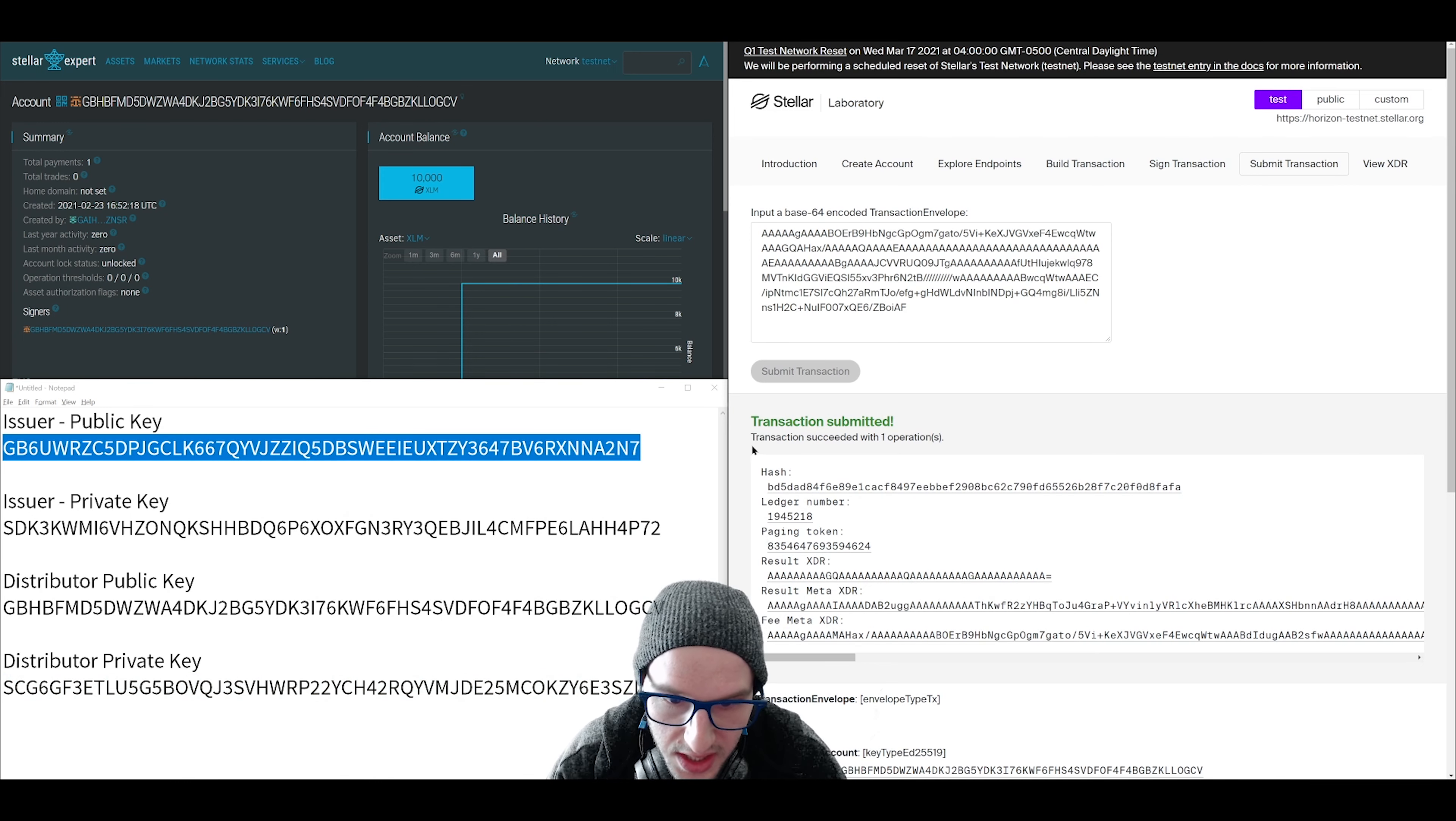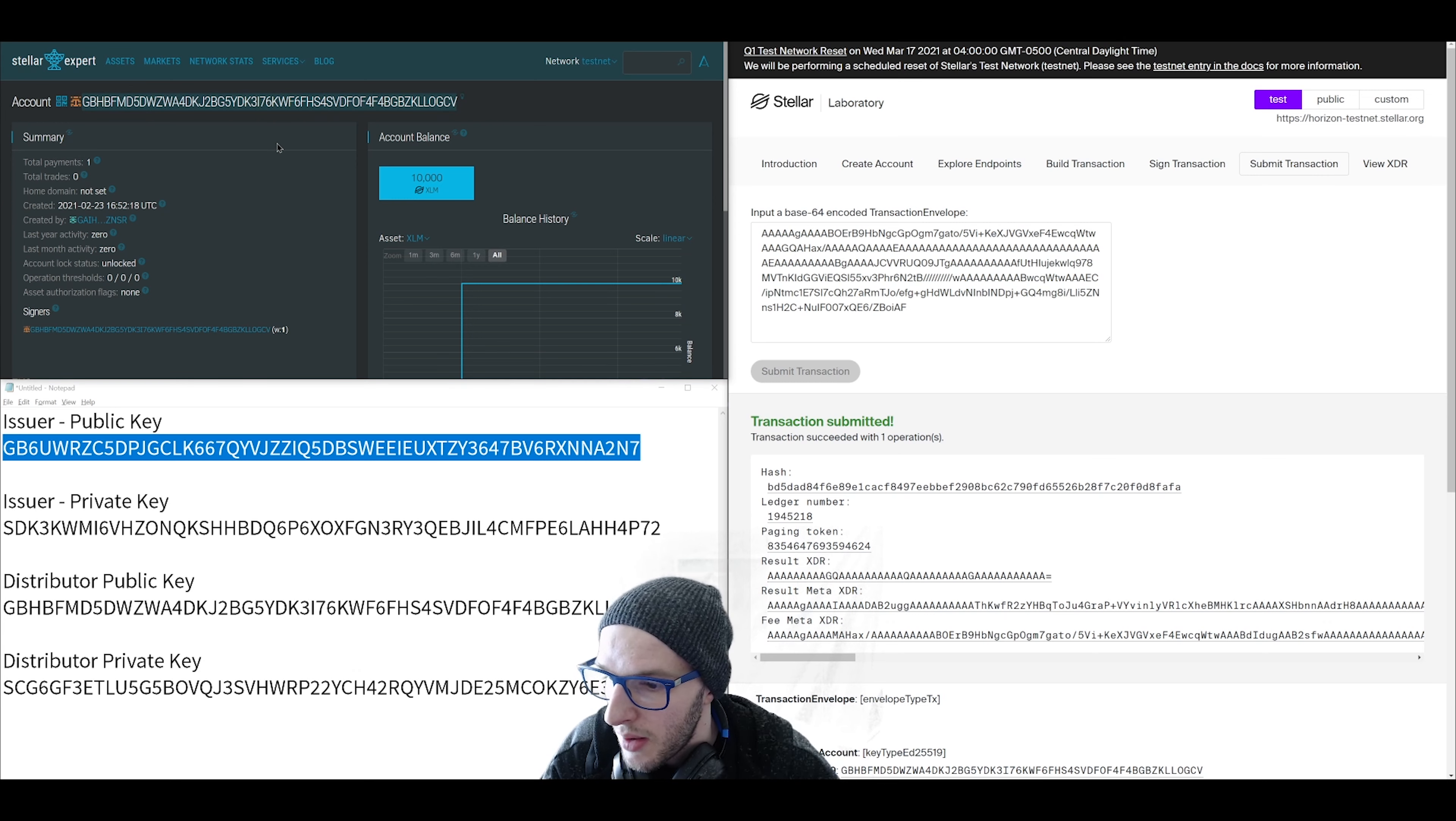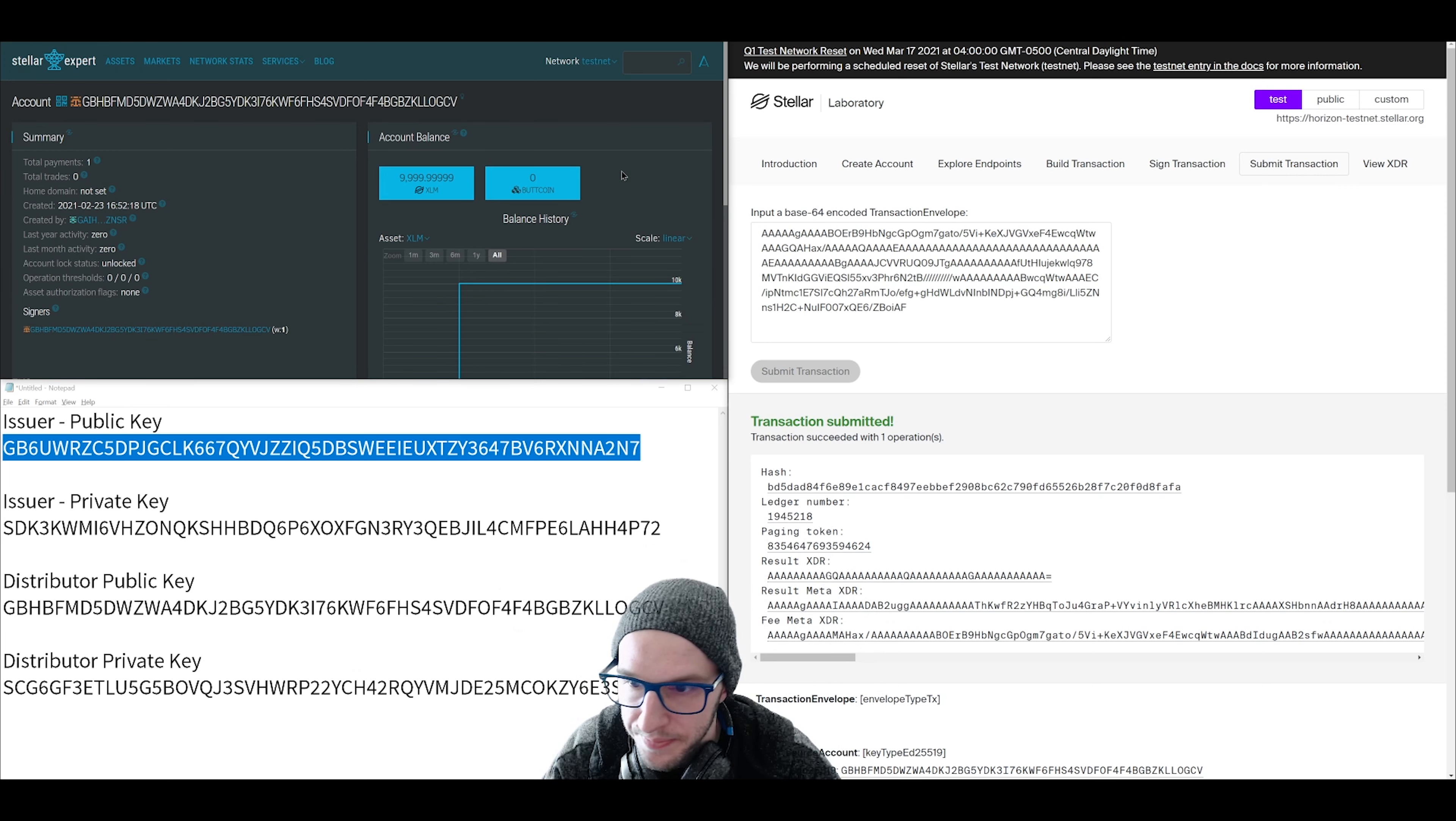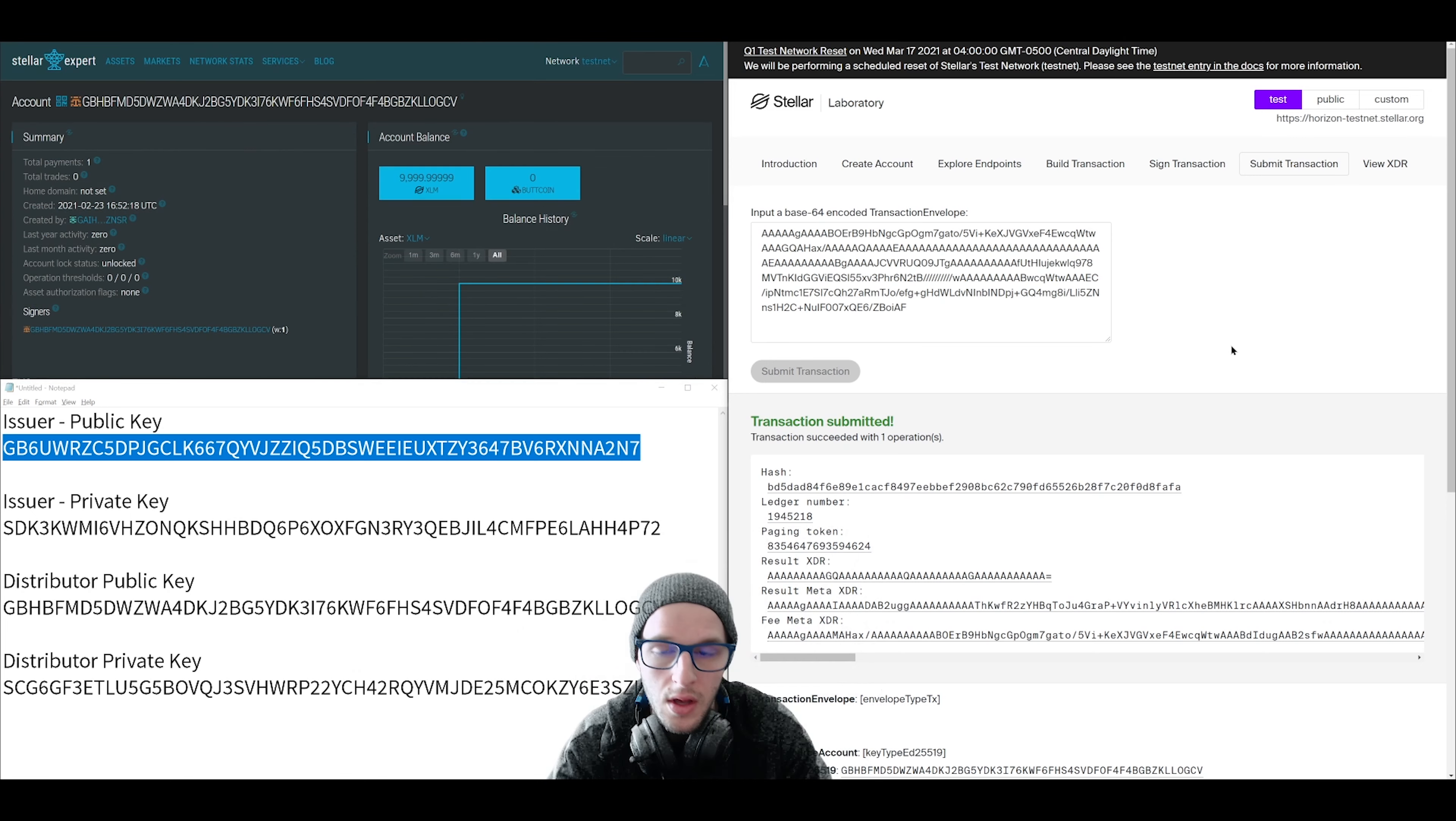It says transaction succeeded with one operation. So we can actually see the trust line by searching for it in the blockchain explorer. Here in Stellar Expert we have the public key to our distributor that we searched for. I'm just going to refresh. And look at that, the new trust line to our new token asset right there. You can actually see it in the operation history. There you go. Establish trust line.